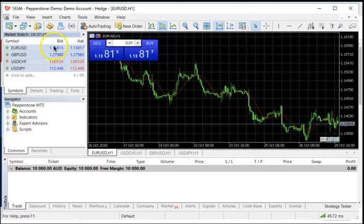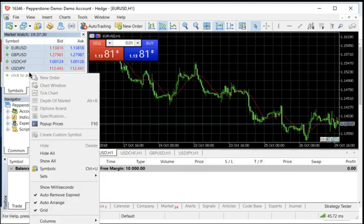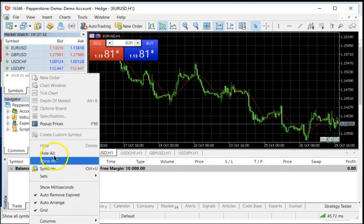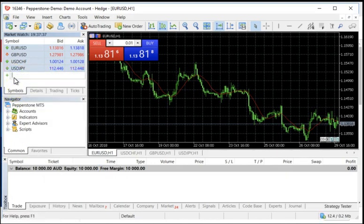There's the Market Watch area over here that basically gives you the tabular format of all the particular financial instruments that you want quoted. If you right-click on this area, into the Market Watch area, you get a menu and it will say Hide All or Show All. You can show every single symbol, or you can add any particular symbol you like to this table.